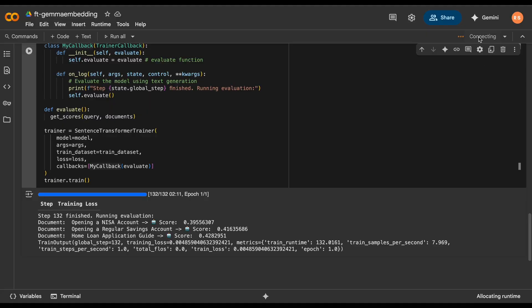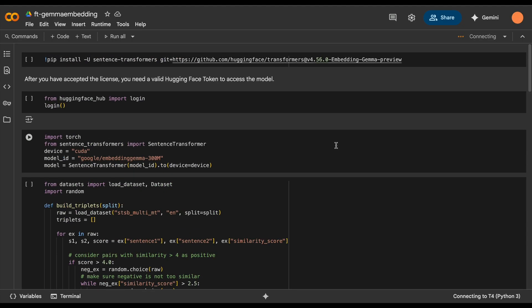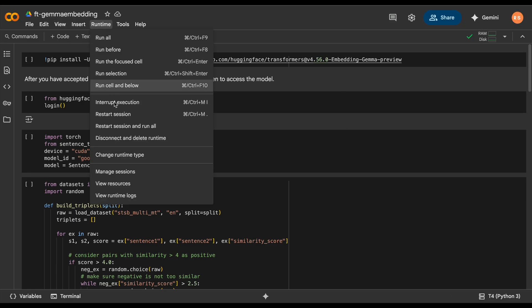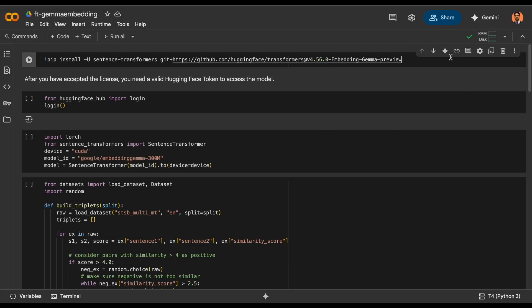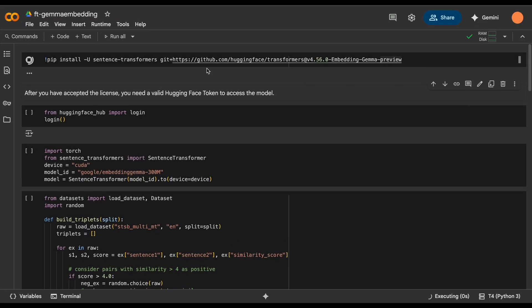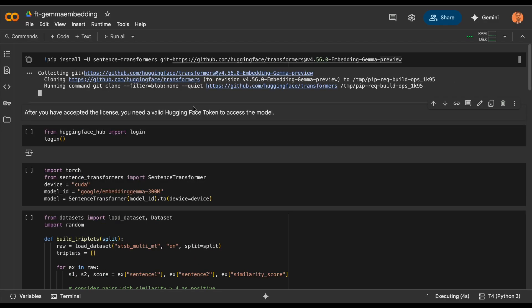Now let's start the training of this model. We're going to train this on our custom dataset. For that, we'll need to ensure that we're running on a GPU server. Make sure T4 is selected and then install the dependencies that it requires. This dependency will take about one or two minutes.